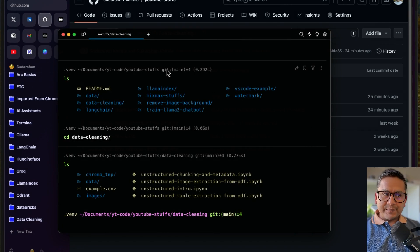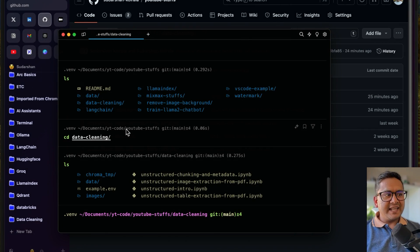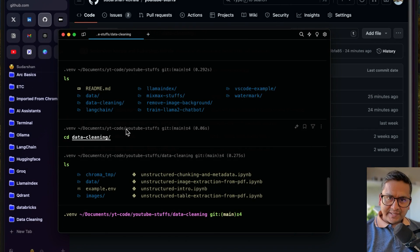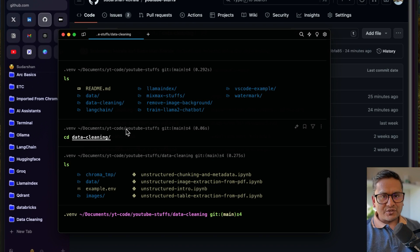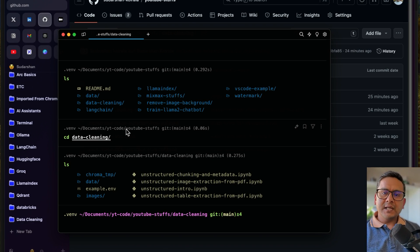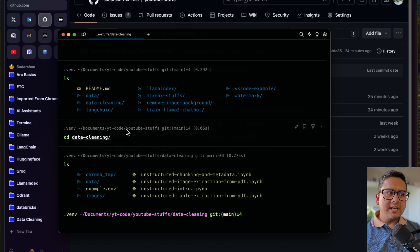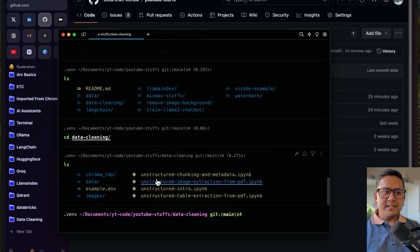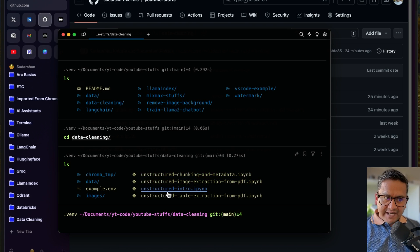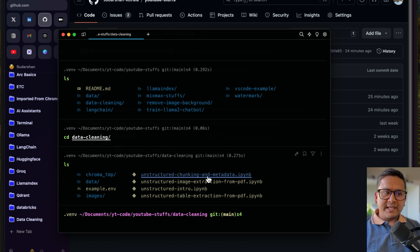I have cloned the repository and also activated the virtual environment. I hope you know how to create and activate a virtual environment — the packages we install go into that particular virtual environment for isolation, which is a good practice in Python. I'm going inside the data cleaning folder and you can see the different files, including the unstructured chunking and metadata notebook.